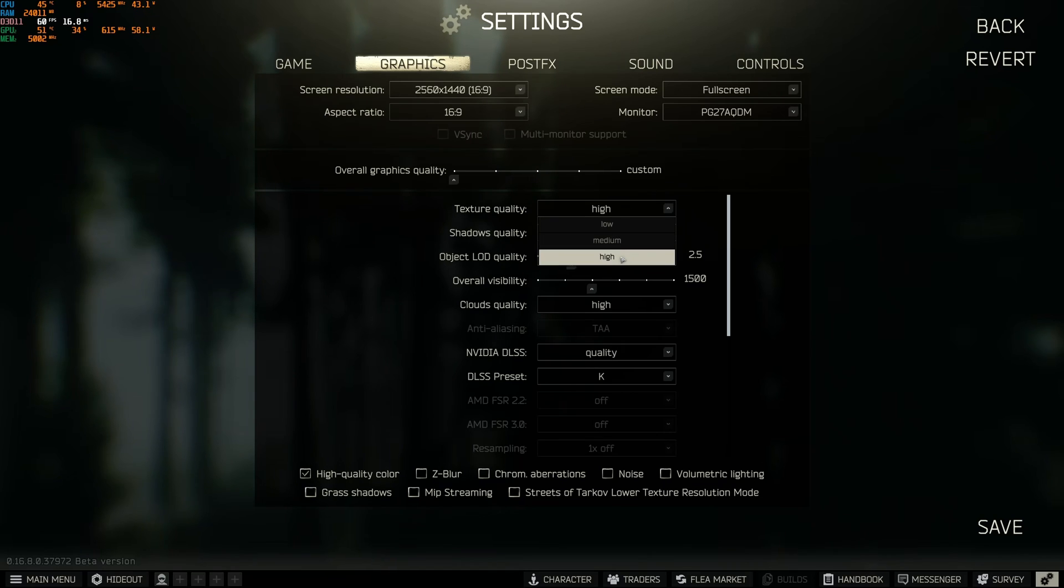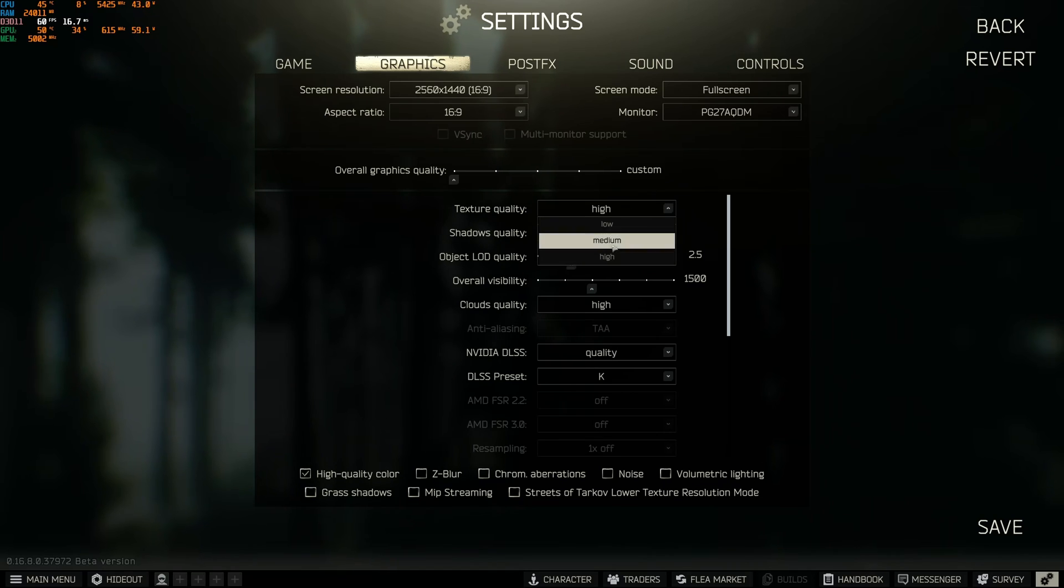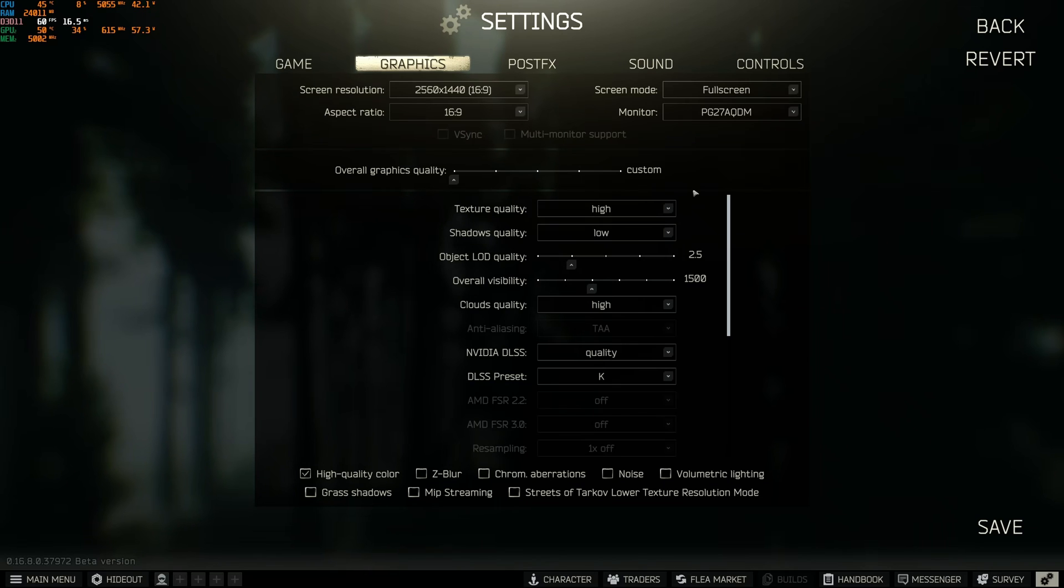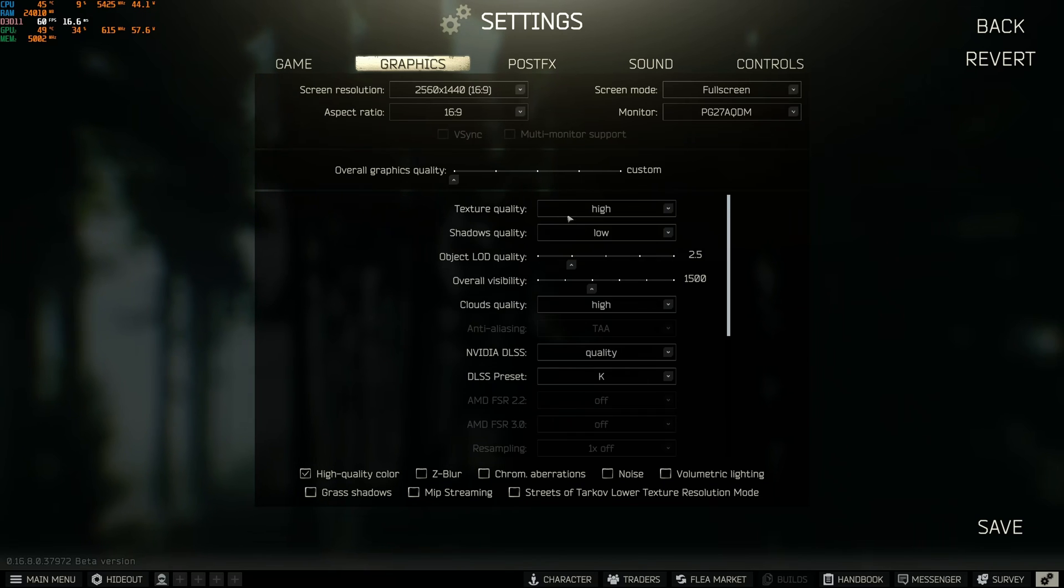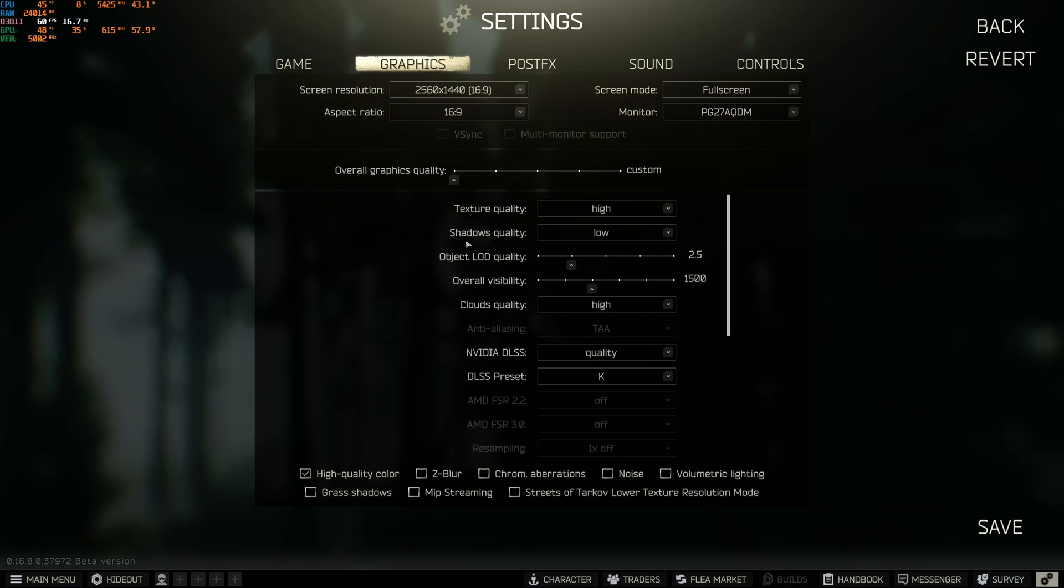After that, texture quality. If you have more than 6GB of VRAM, go with high. 4GB medium, less than 4GB go with low. Shadow quality, I really recommend to go with low with this one. You can expect 10% boost and also better visibility to see enemies.